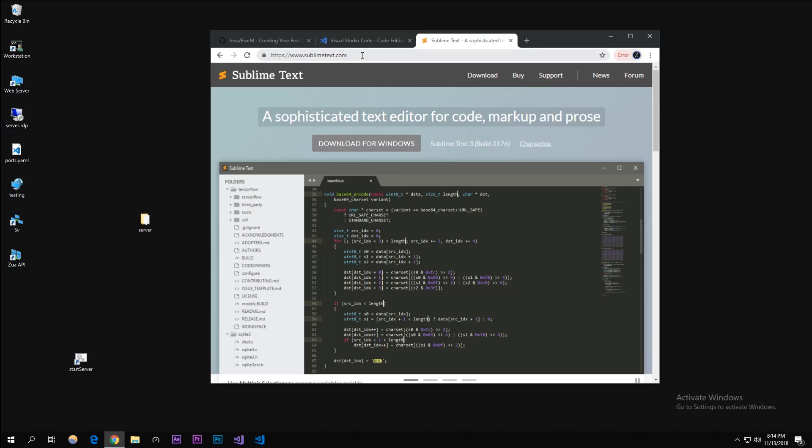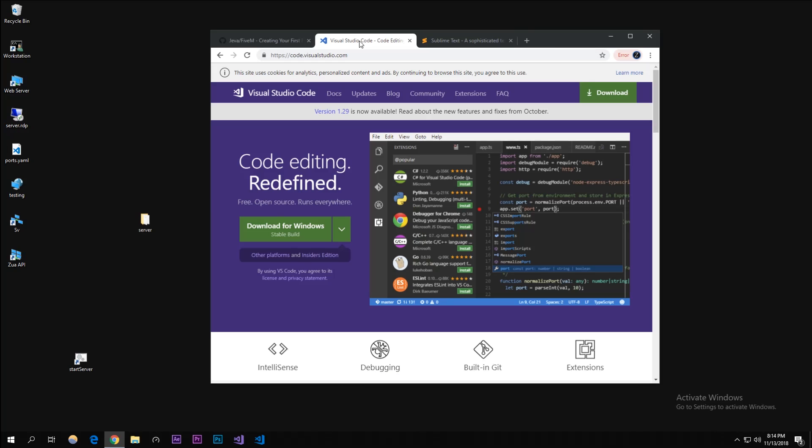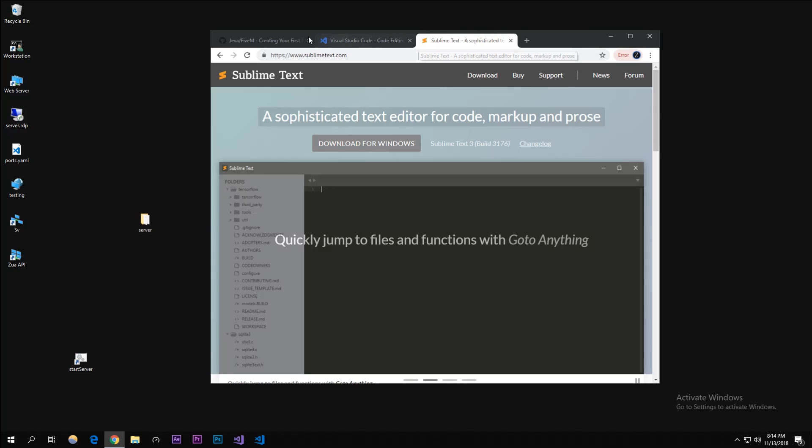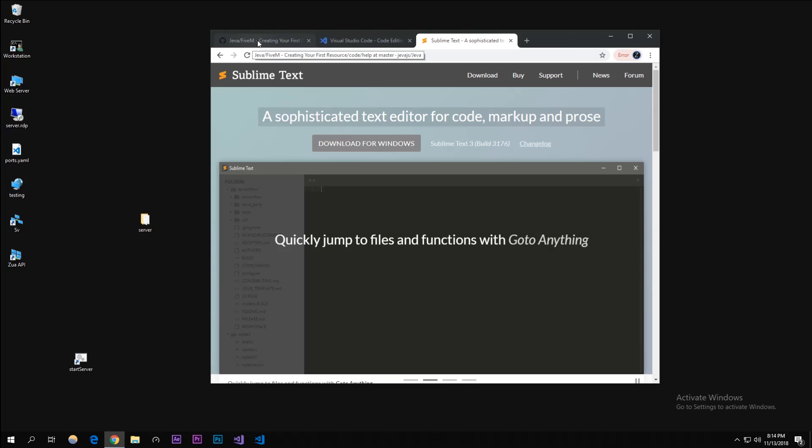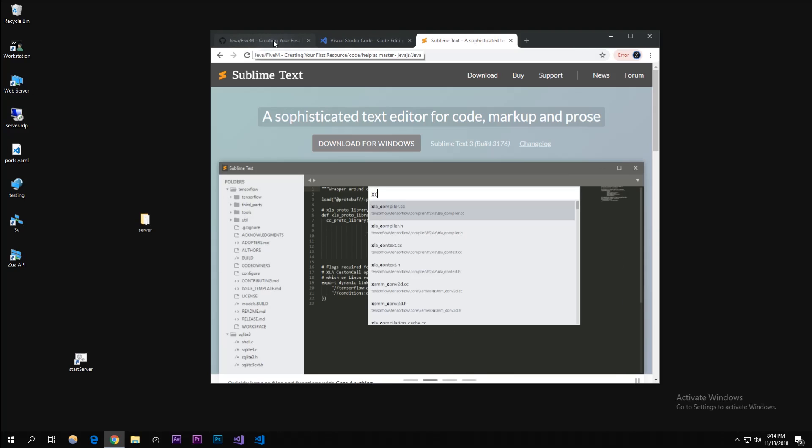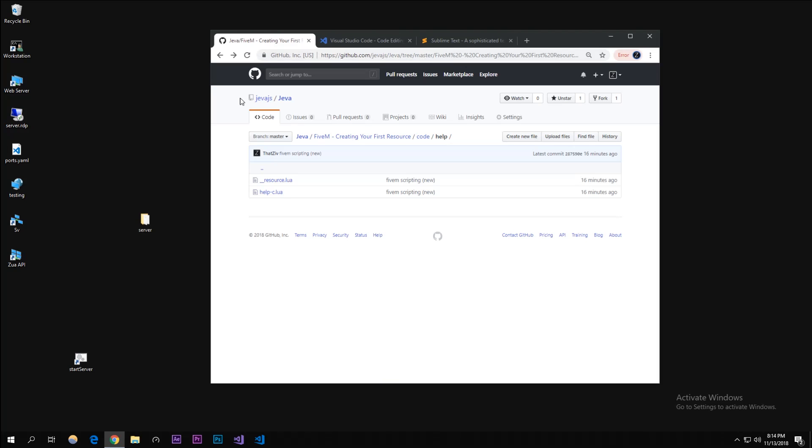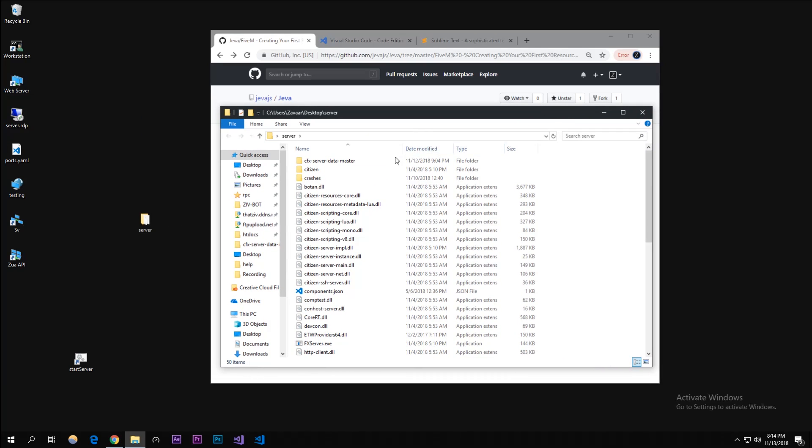I'll put both of these links in the description below for you guys to check out. What we're going to do is go to our server folder that we've created and modified in the past two episodes. I'm just going to open that up and go to our CFX server data master.